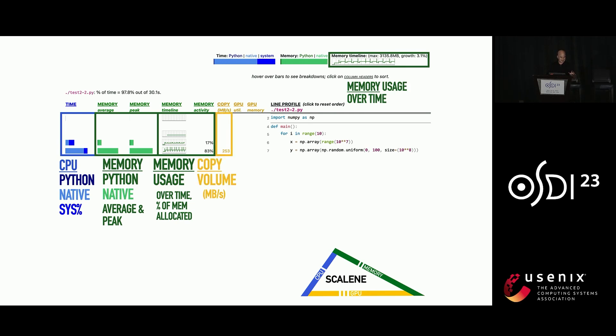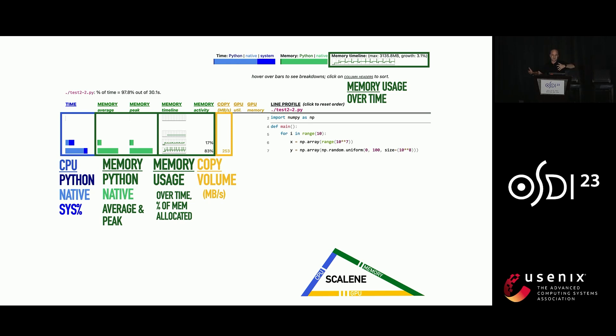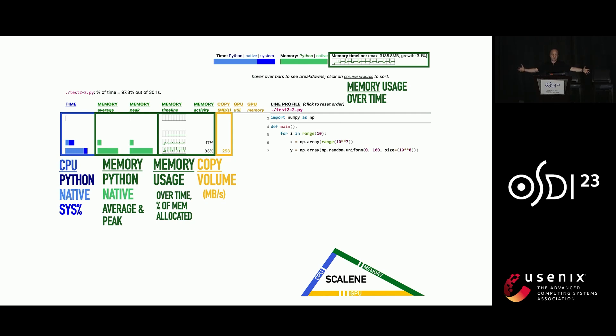It does a couple things I'm not going to have time to spend too much on, but it tracks a new metric we call copy volume. Copy volume is especially interesting in the context of Python because if you have a native object, you may accidentally coerce it back into Python land. So in the worst case, this could be basically taking a gigantic matrix of floats and converting it into a Python matrix of giant fat floats and then converting it back, which is invisible but catastrophic to performance.